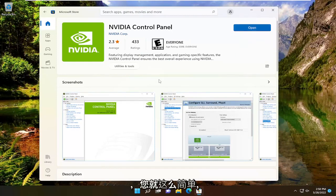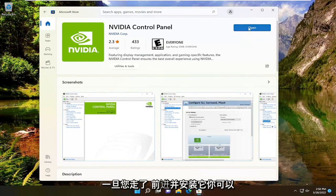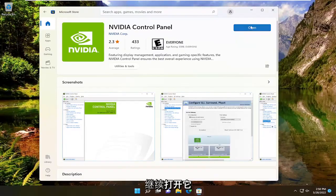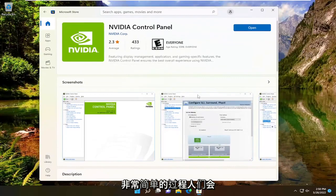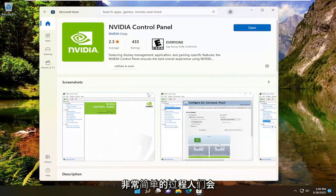There you go, simple as that. Once you install it, you can open it. Pretty straightforward process.